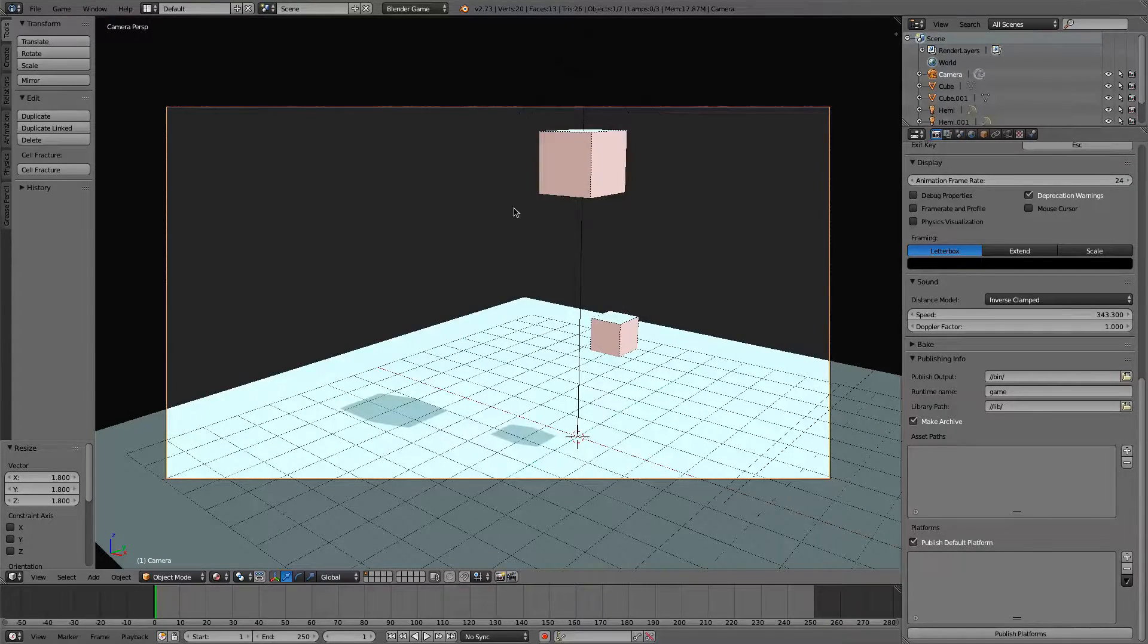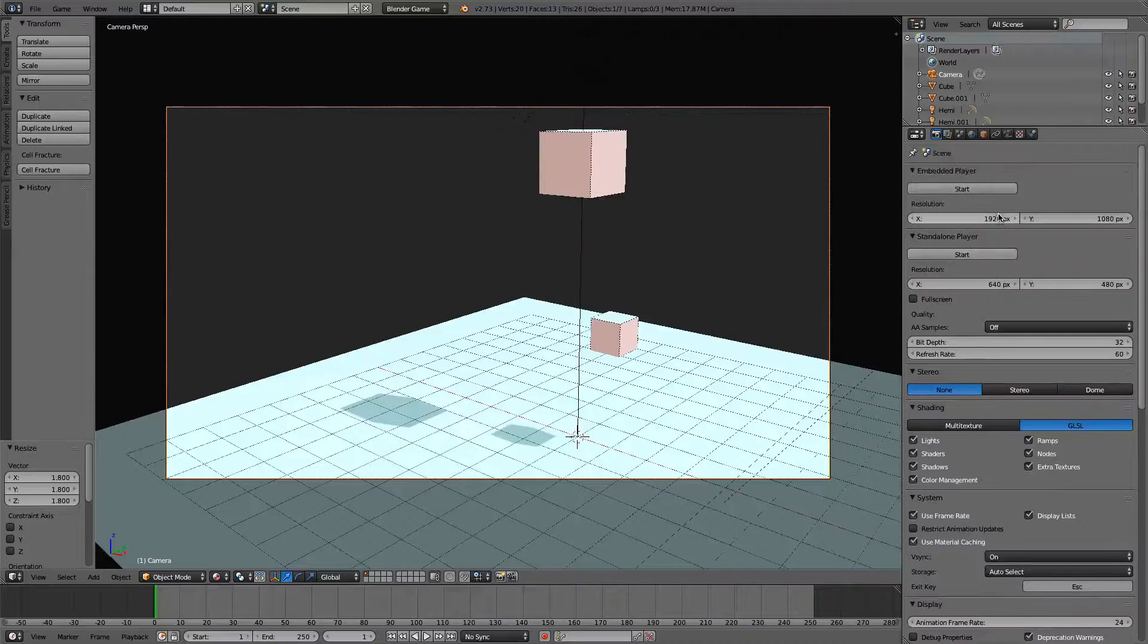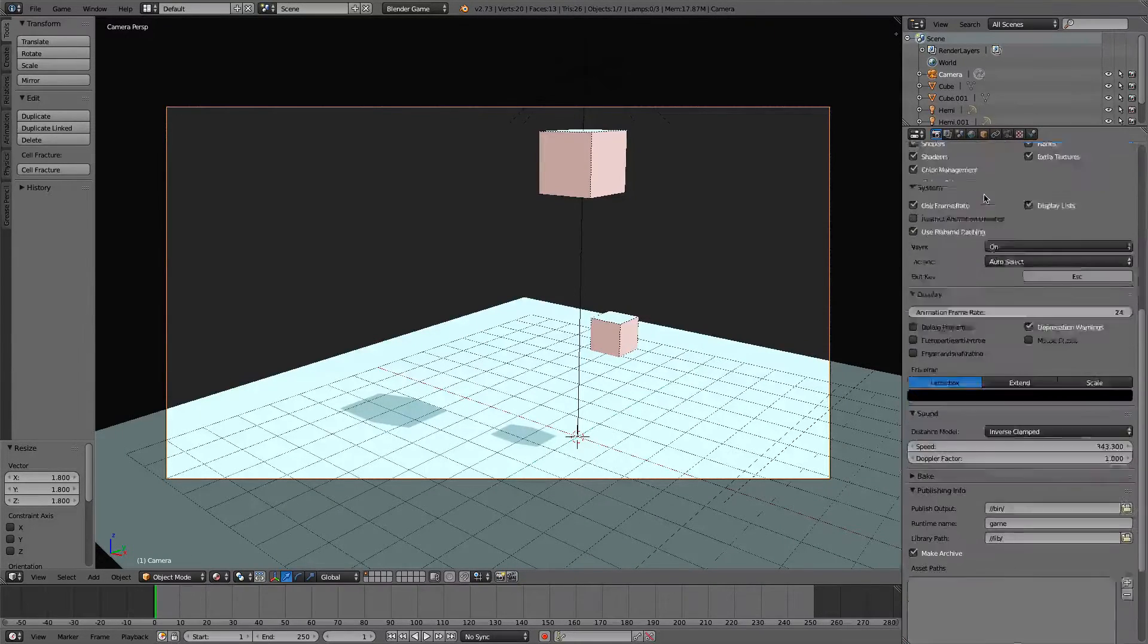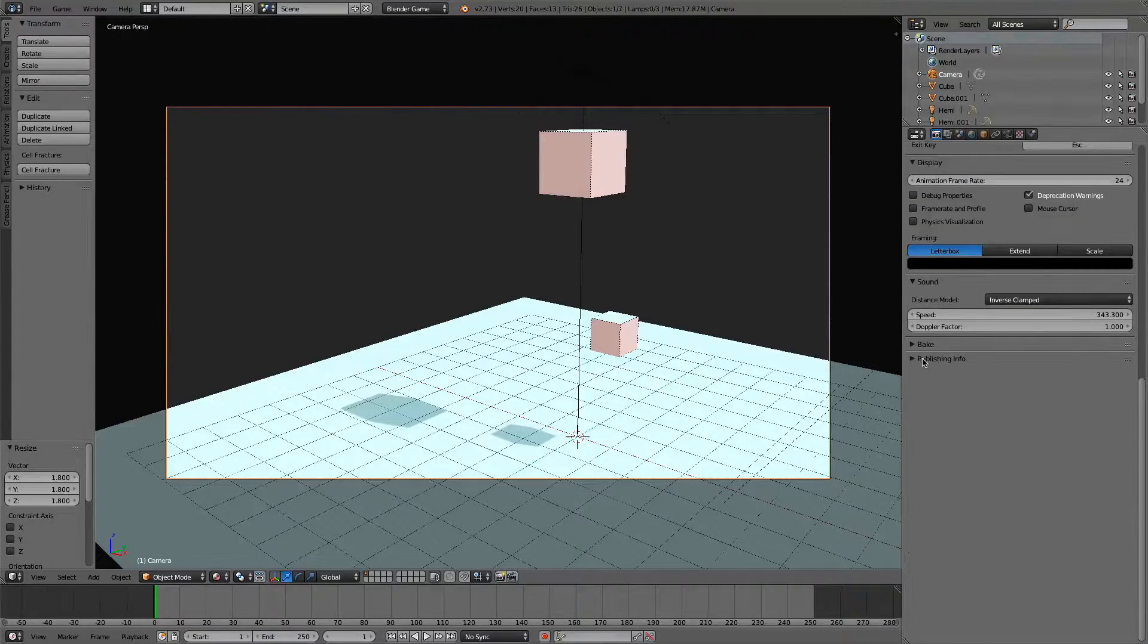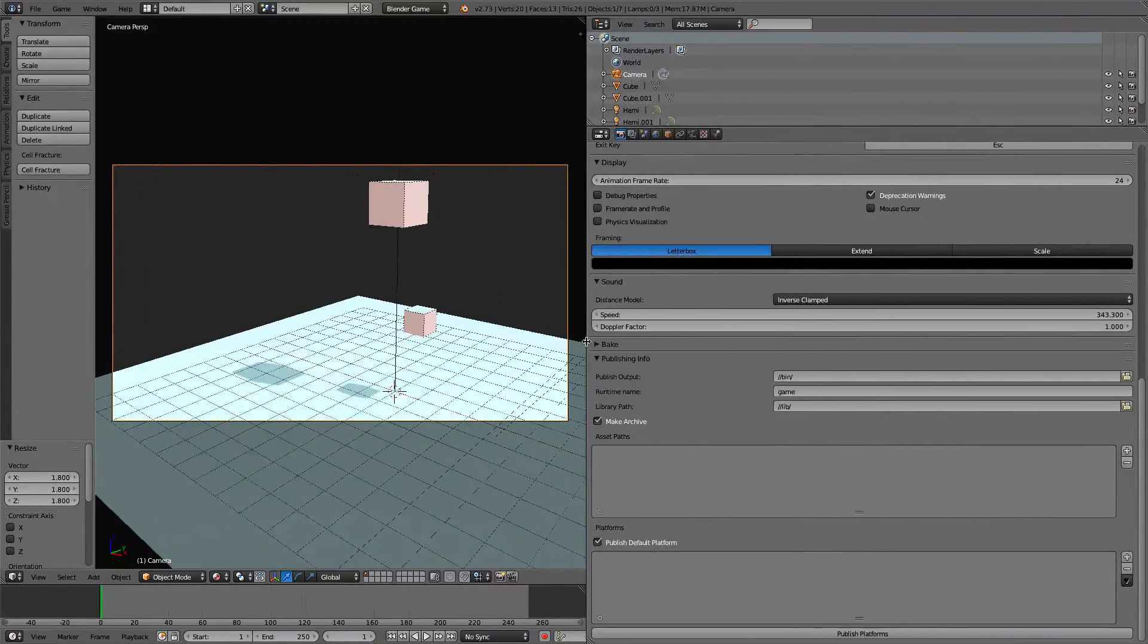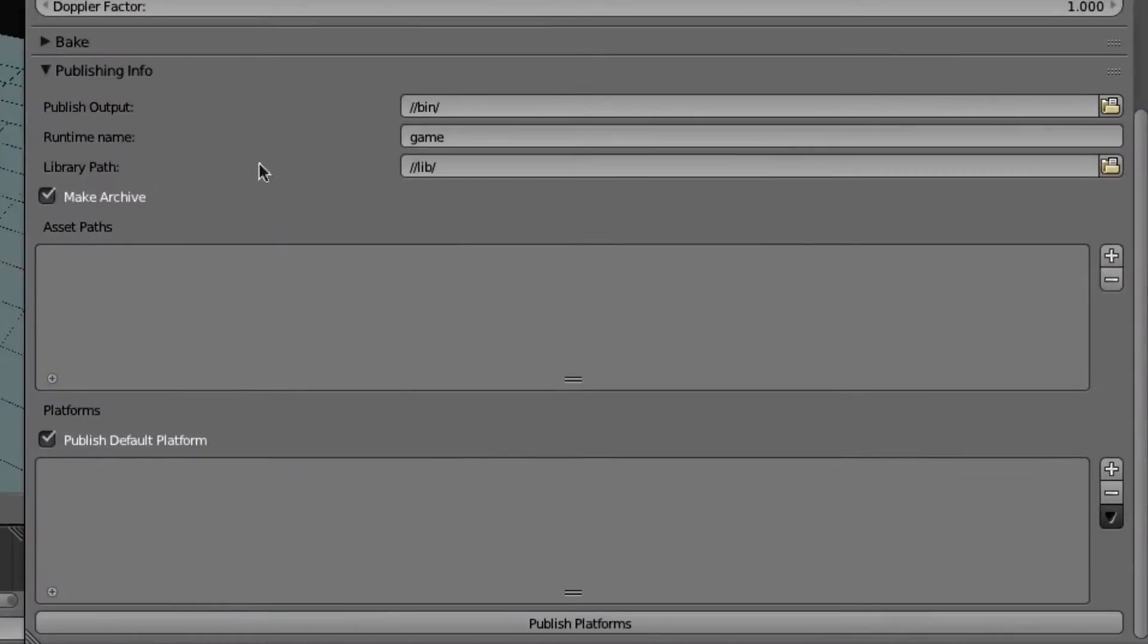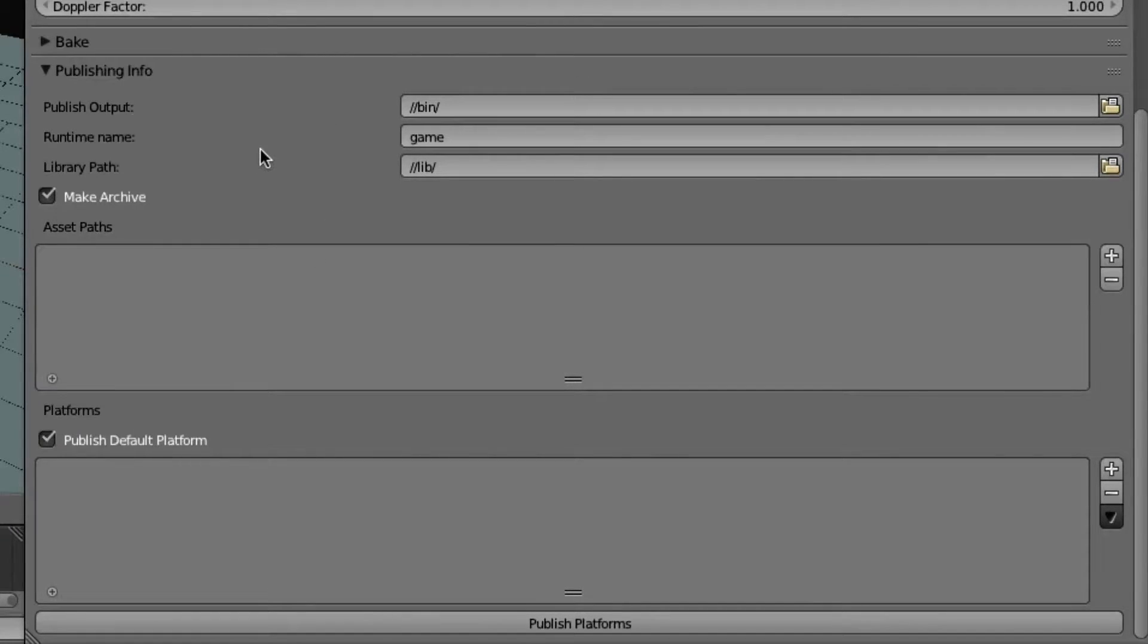So after doing that, you'll have this new little box. If you go up here, we'll go all the way down. You have this new little thing called Publishing Info. So we'll expand this a little bit. And it looks a little confusing, but the user explained it pretty good for me.